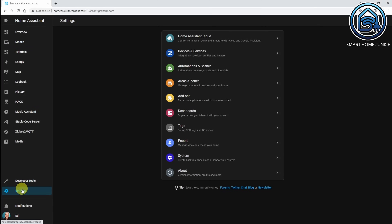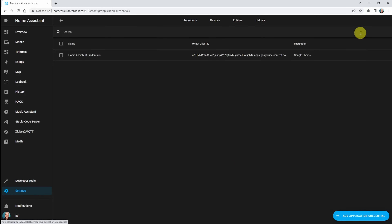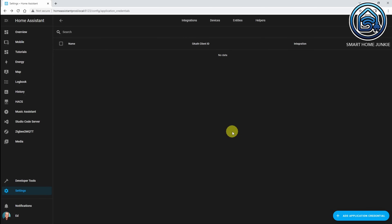Now that we have set up the developer credentials, we have to set up Google Sheets in Home Assistant. It might be that you will get an error during setup, and that is mostly because there are already application credentials stored in Home Assistant for Google Sheets. In that case, you first have to remove these. Let's go to Settings, then Devices and Services, then click on the three dots. Here you see the option Application Credentials. If you see a credential for Google Sheets, please remove it. This step is optional — if you didn't see a Google Sheets credentials line here, then you are fine.